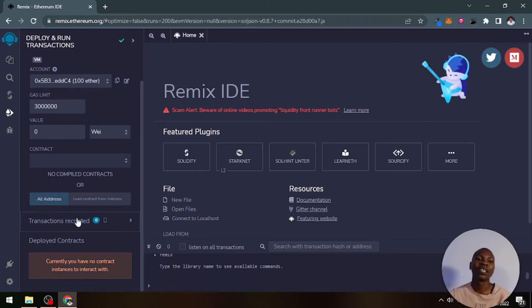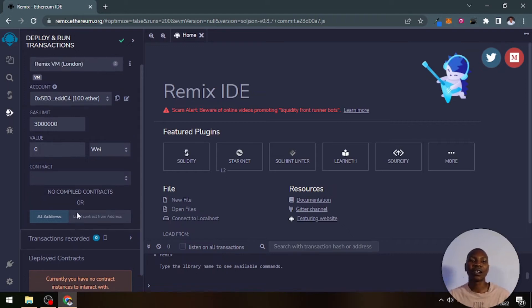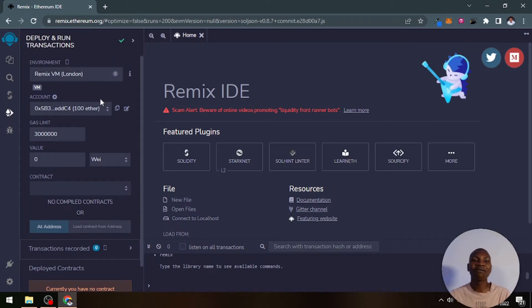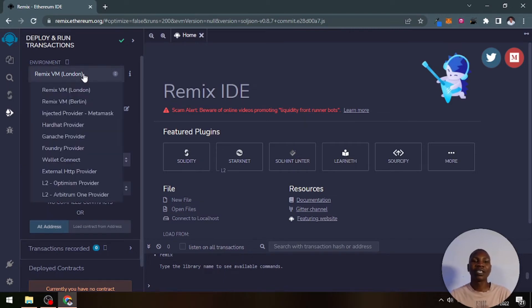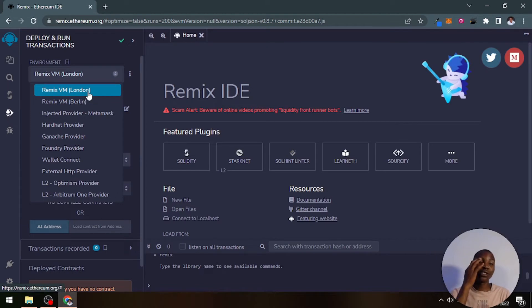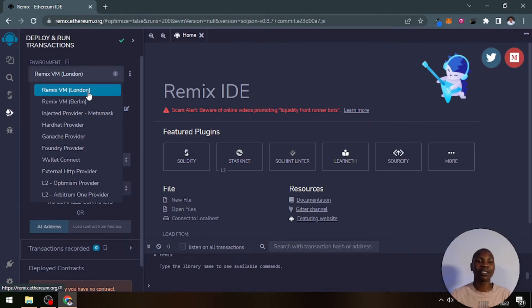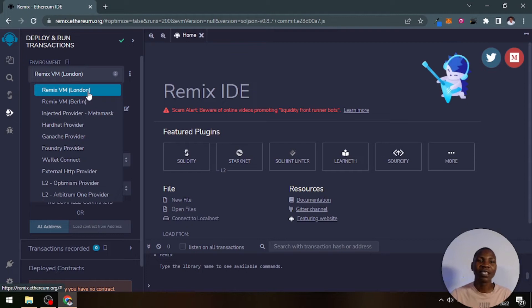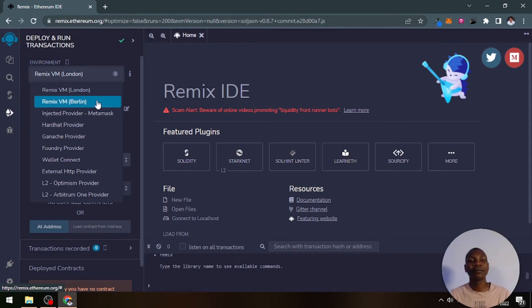Here is a deployment tab where we send our smart contract to the web and we can test it out. We have different environments. We have VM London, which is an Ethereum virtual machine given the name London.